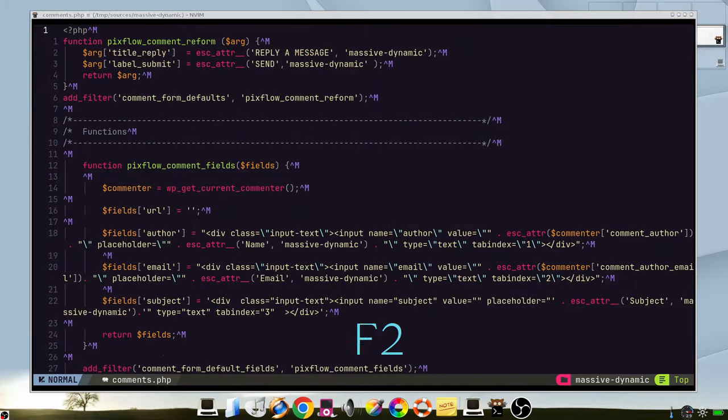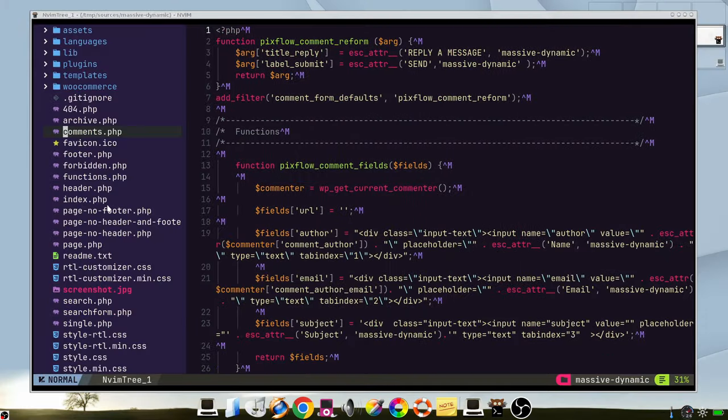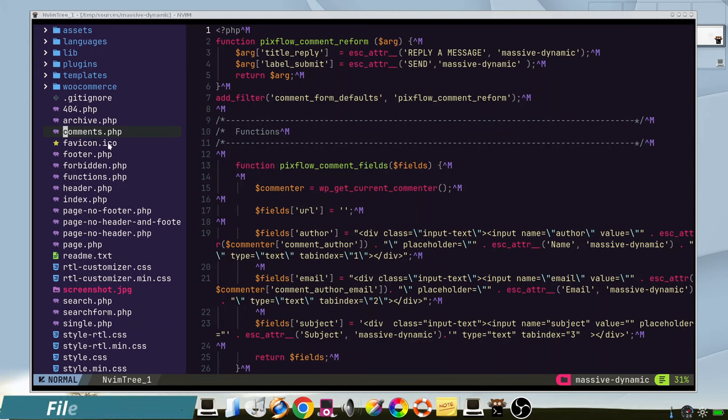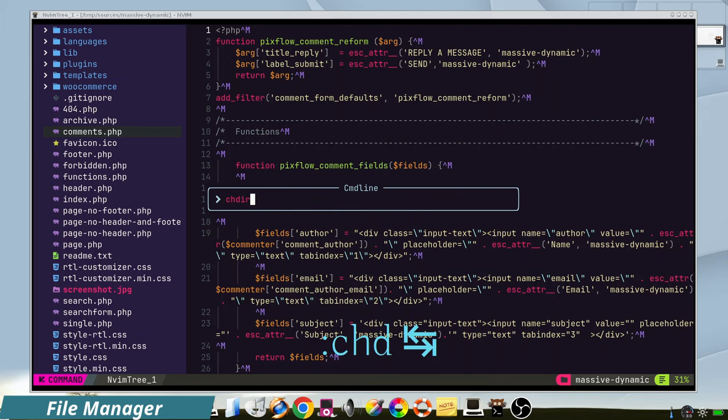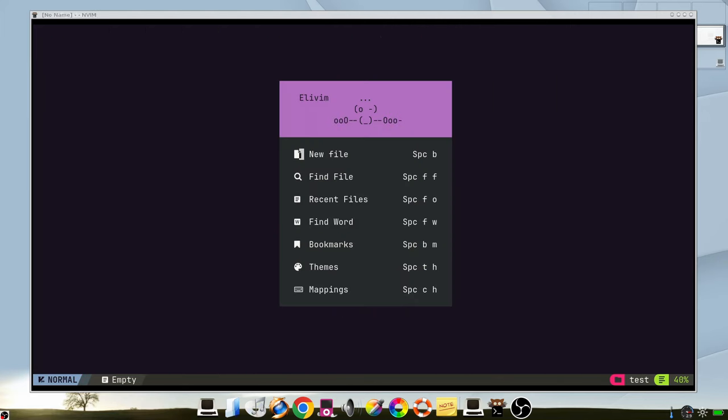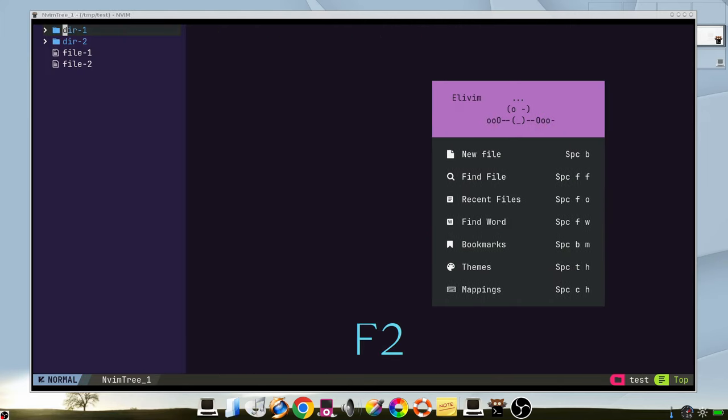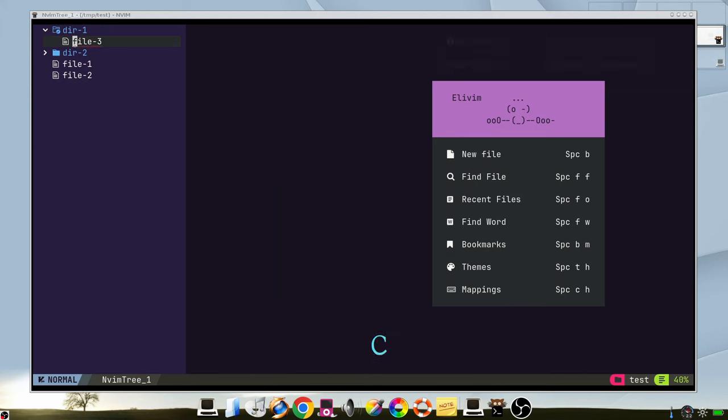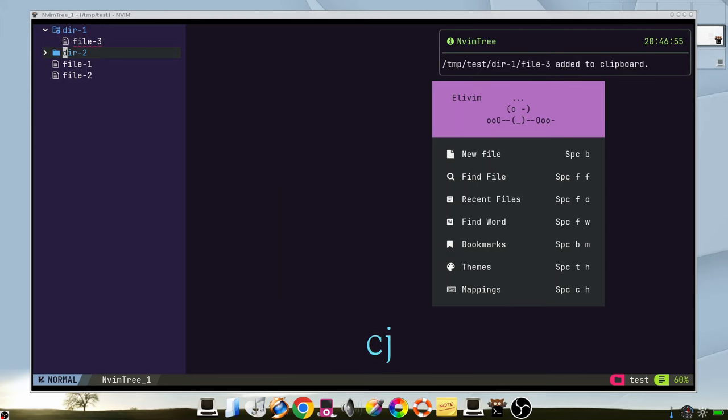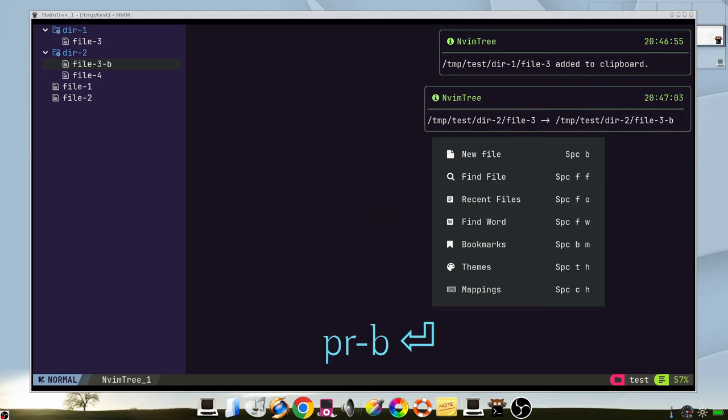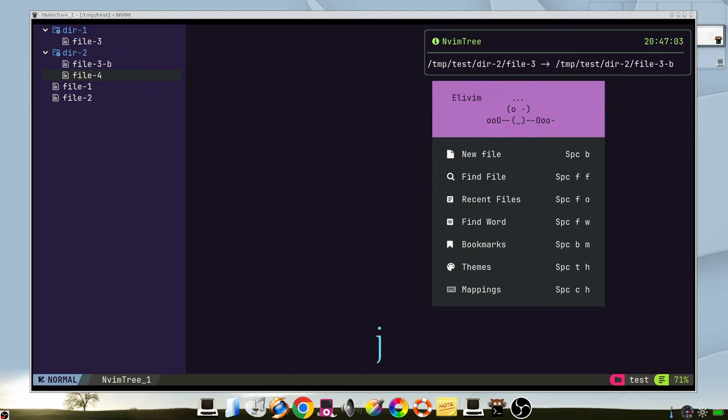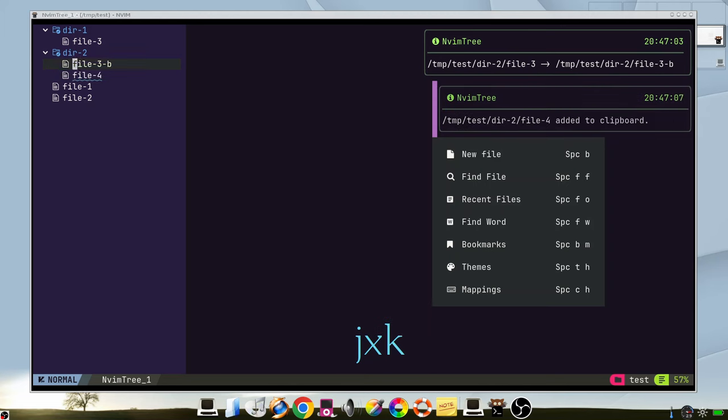You open the file manager. You are always in the current directory. To change that, you can change directory. In the file manager you have very useful features. For example, you can copy with C this file and paste it here with P. You can rename the files. Or you can cut it and paste it in other place.